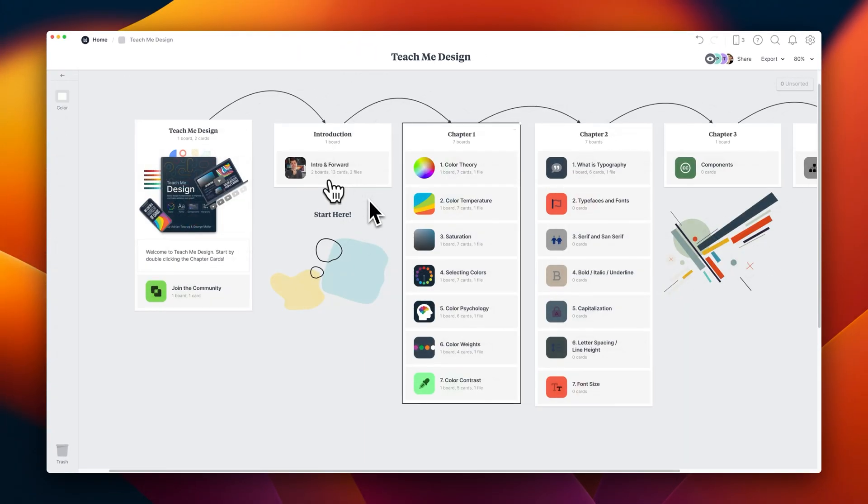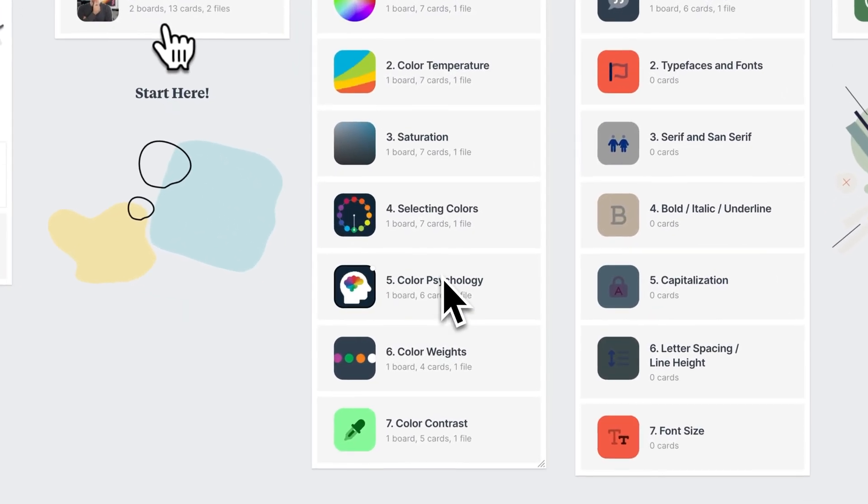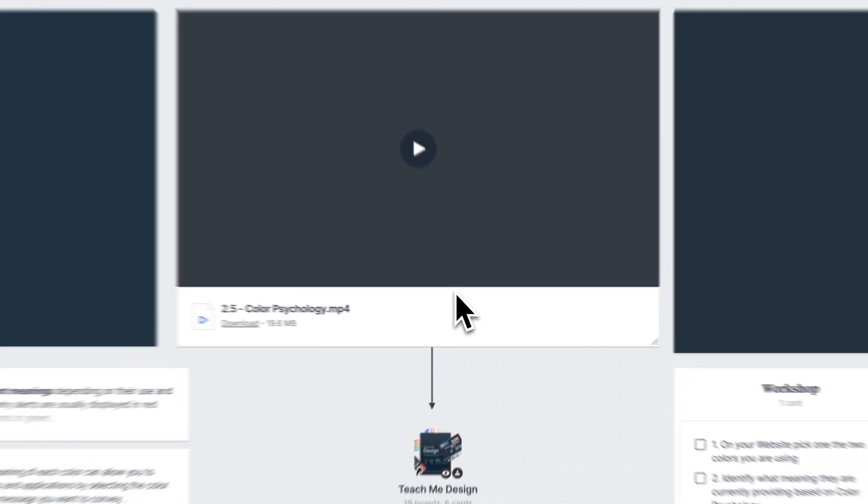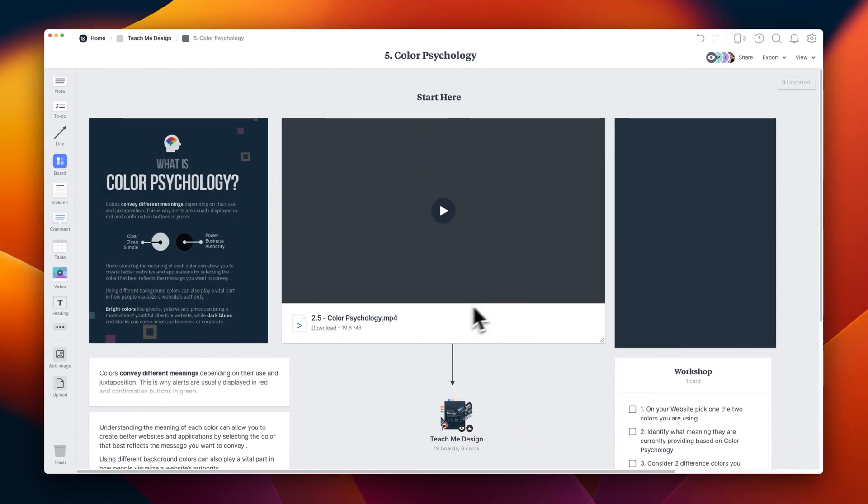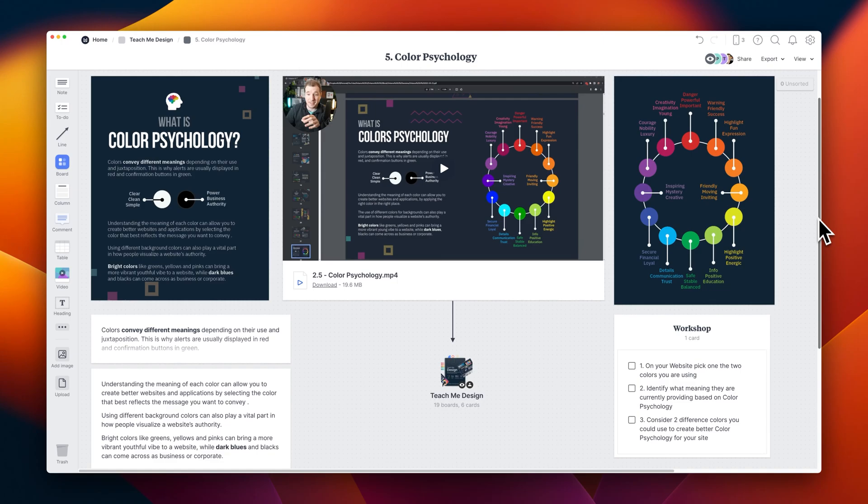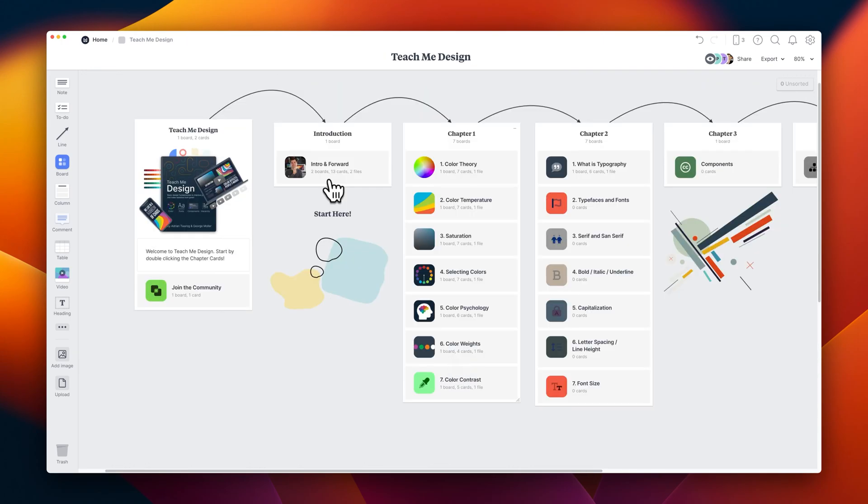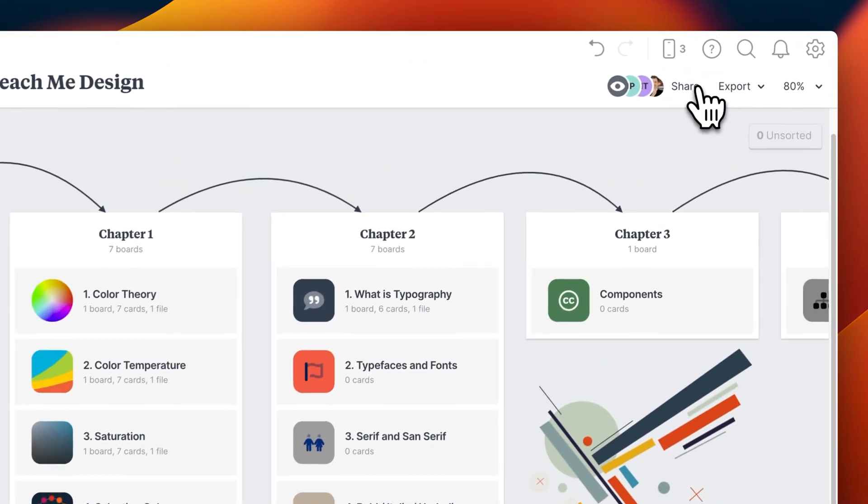If you're wondering what's next, there's also color psychology, color weights, and color contrast. Each one of these sections actually has quite a lot to it, and I don't think I'll be able to cover everything in this video. And I'll also build out chapters for typography, components, UI, and UX.